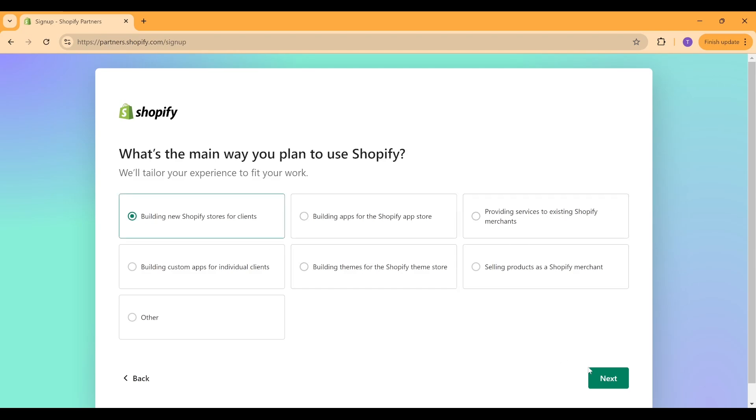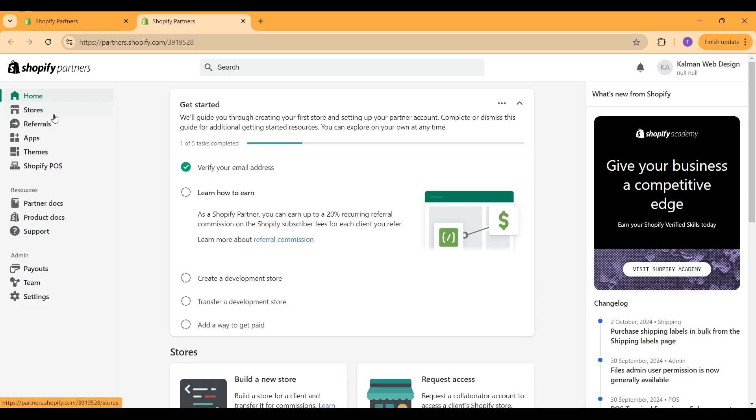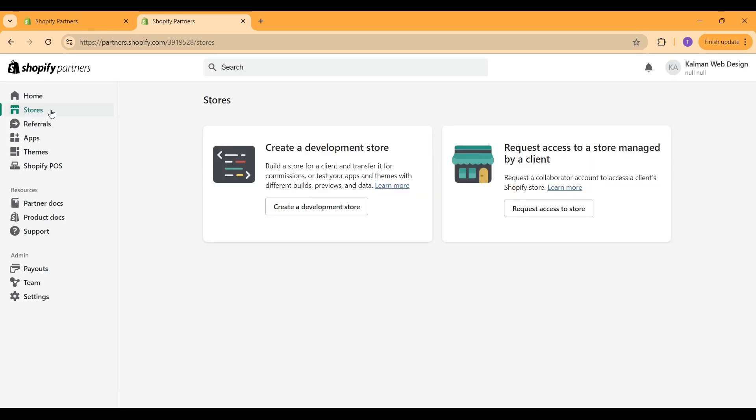And from there, it's really made for creating a site that you're going to eventually transfer over to a client that you're building this site for.